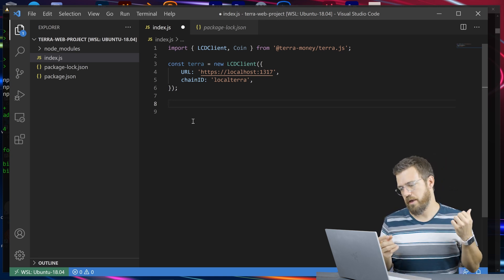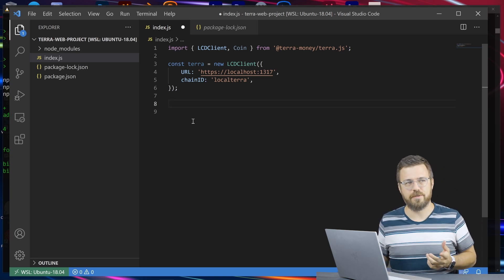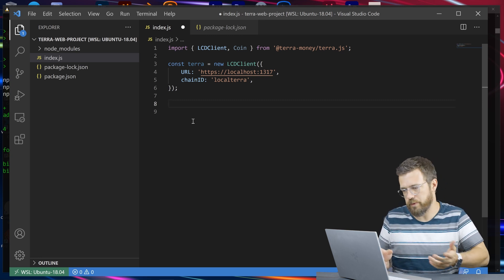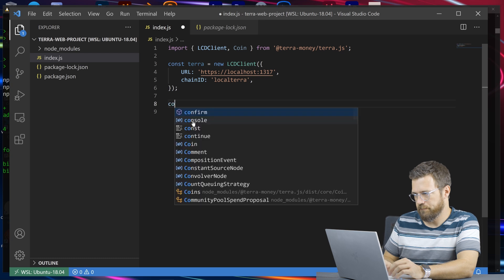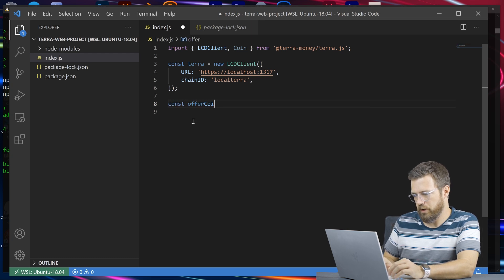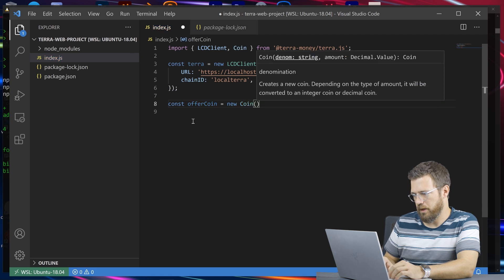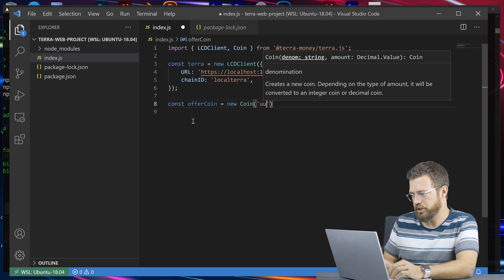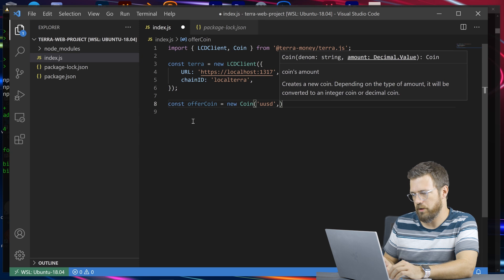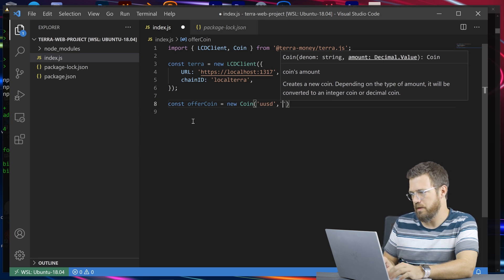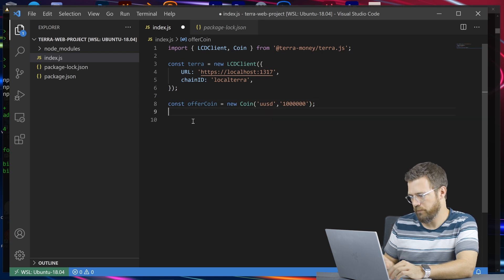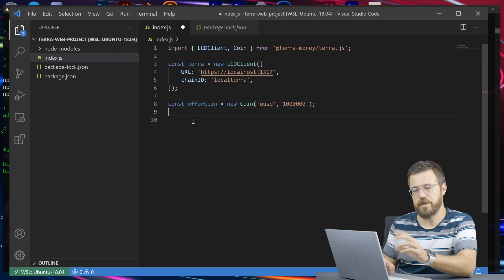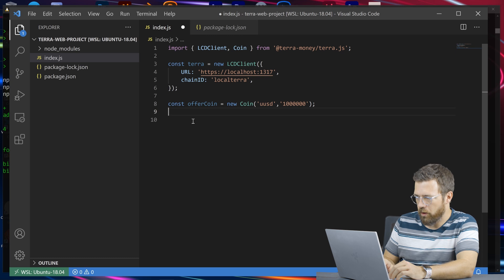Let's say we want to get the swap rate information for a coin — the dollar and the euro. We want to get the current rate on chain for that coin. We'll create an offer coin as a new Coin object. The denomination is going to be something like uusd (micro USD), and the amount let's say 1 — since it's micro, that's actually 1 million. Then we're going to take this coin and get the swap rate with the euro.